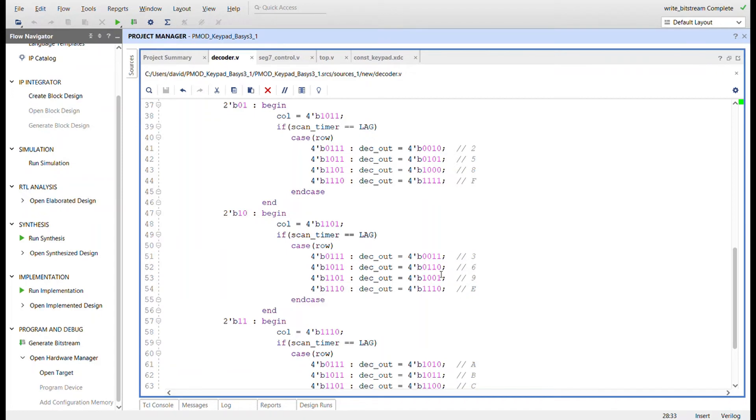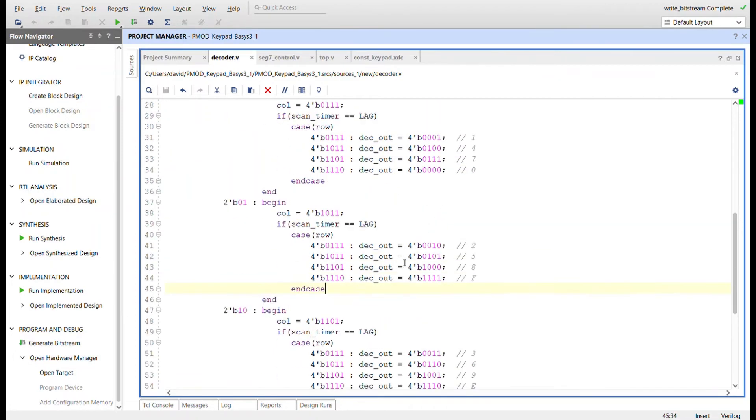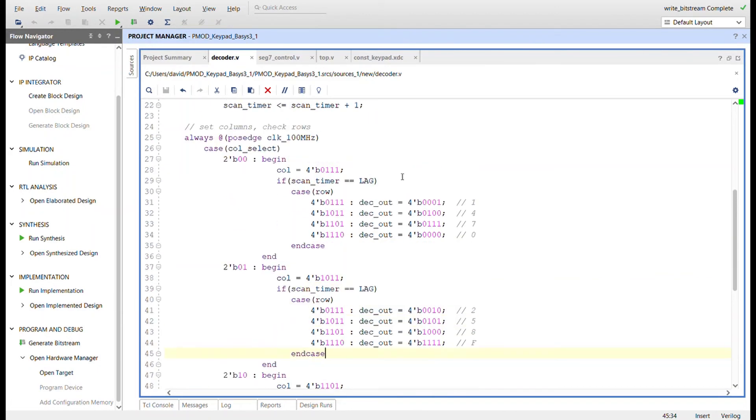Based on the column and the row we're going to have a value that is just a binary value. F is all ones right here, you can see this is binary 5, and we're going to send this over to the seven segment decoder. Let me explain the lag part here.